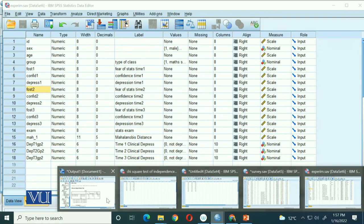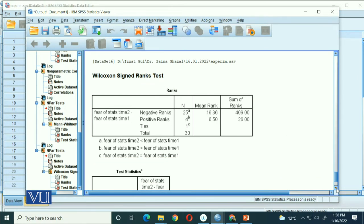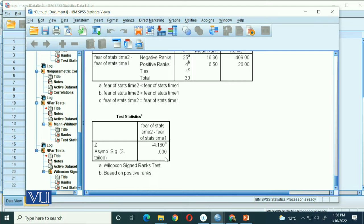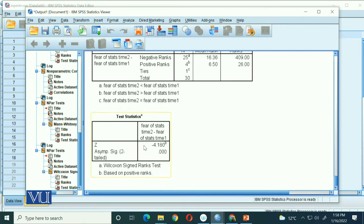When we hit the OK button, it will give us the Wilcoxon signed-rank test output. This includes negative ranks and positive ranks for fear of stats at time 2 versus time 1, and the mean ranks. The main value to focus on is fear of stats at time 2 minus fear of stats at time 1. The Z value is minus 4.18 and our significance value is 0.000, which means the result is highly significant.